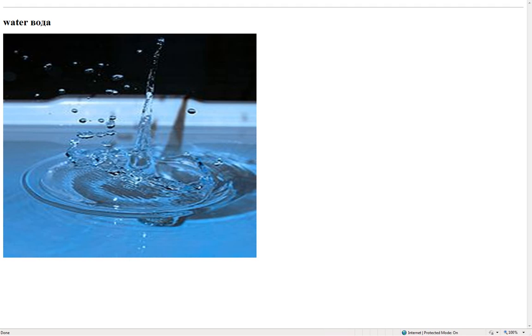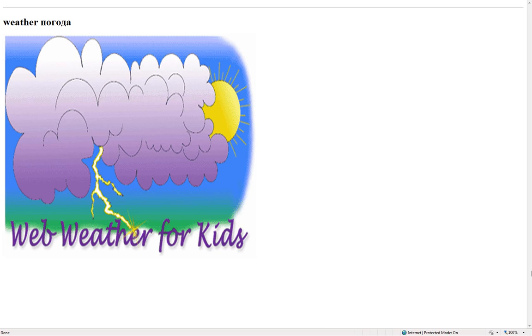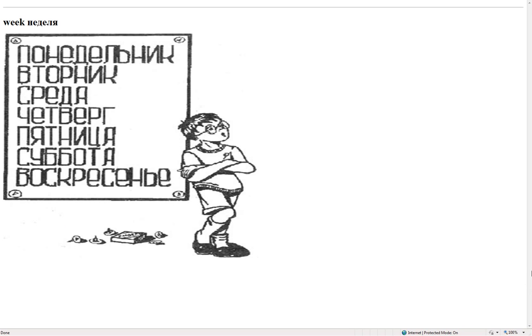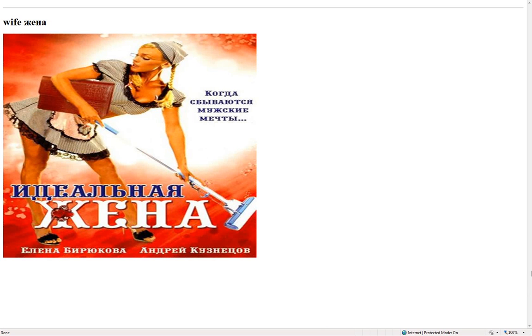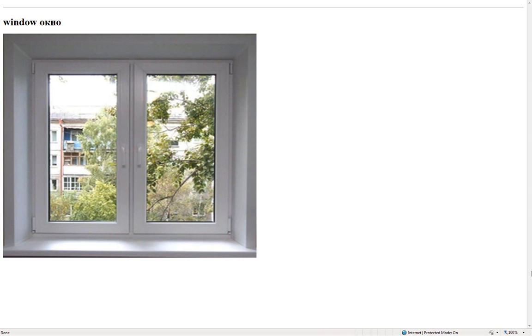Water. Water glass. Weather – погода. Week – неделя. Wife – жена. Wind – ветер. Window – окно.